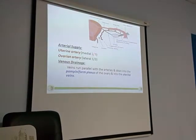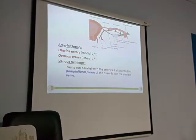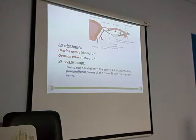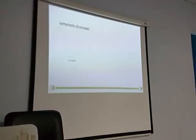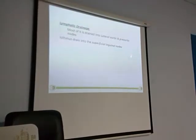Coming to the arterial supply: as I said, the same arteries — the uterine artery and the ovarian artery. But here the contribution of the uterine artery is almost more — almost two-thirds of the fallopian tube. And the ovarian artery supplies just one-third of the fallopian tube. Coming to the venous drainage: again the pampiniform plexus, draining into the ovarian vein as well as the uterine veins. Coming to the lymphatic drainage: this will go to the lateral aortic nodes. These are the primary nodes. And the uterine muscle drains into the superficial inguinal nodes.